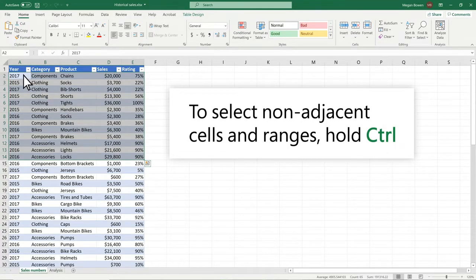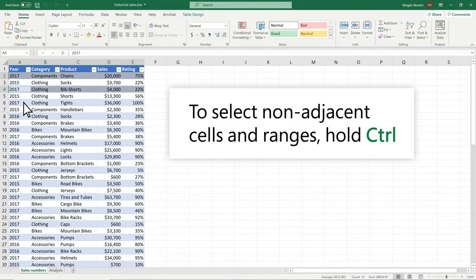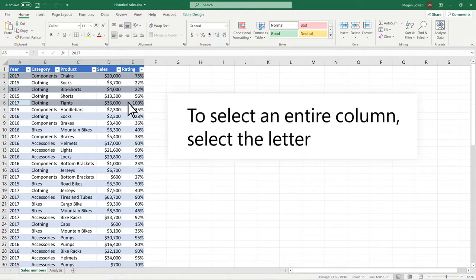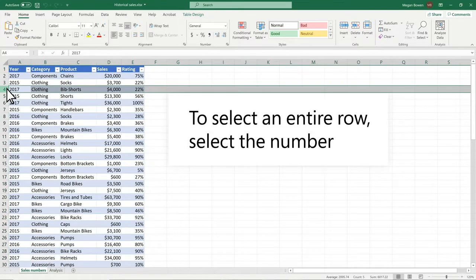To select non-adjacent cells and ranges, hold CTRL and select the cells. To select an entire column, select the letter. To select an entire row, select the number.